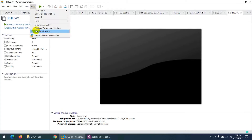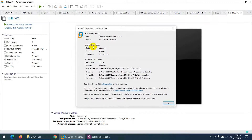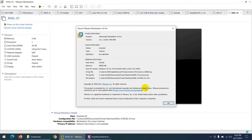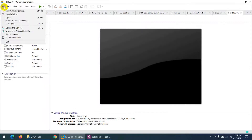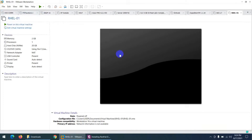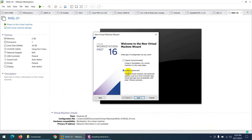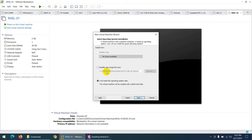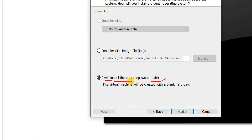Next I need VMware Workstation — I'm using version 16.1. Click 'File', then 'New Virtual Machine', then choose 'Custom' and click Next. Leave the hardware compatibility at default and click Next. Here choose the third option: 'I will install the operating system later'.